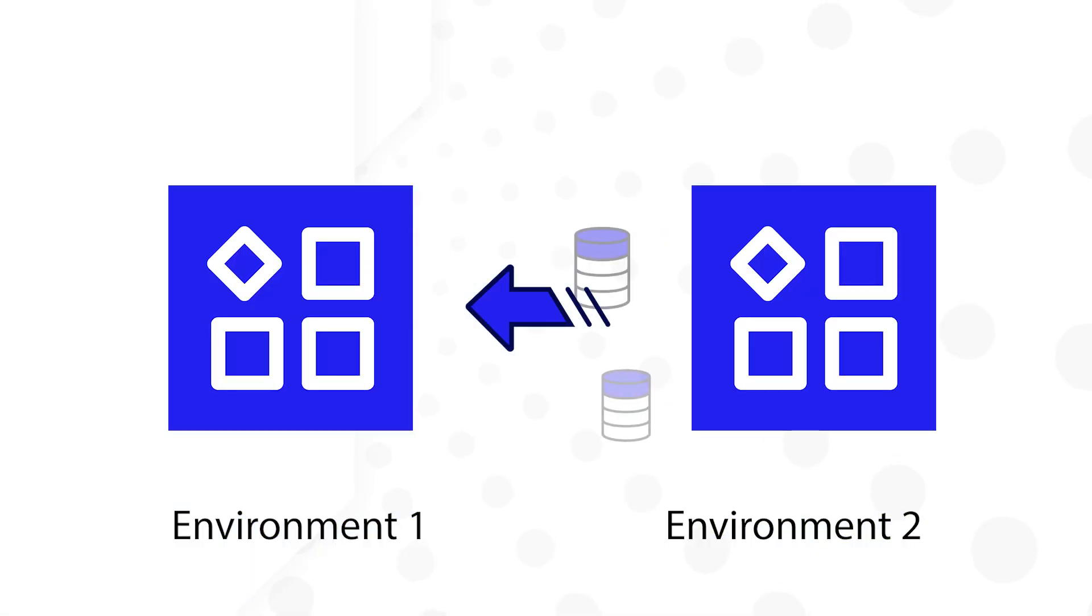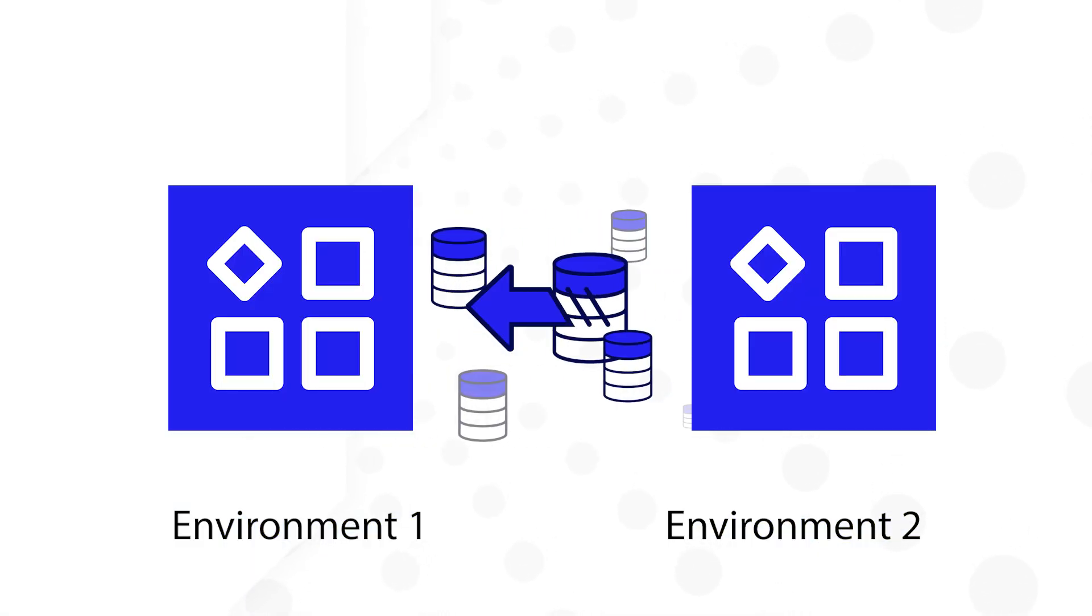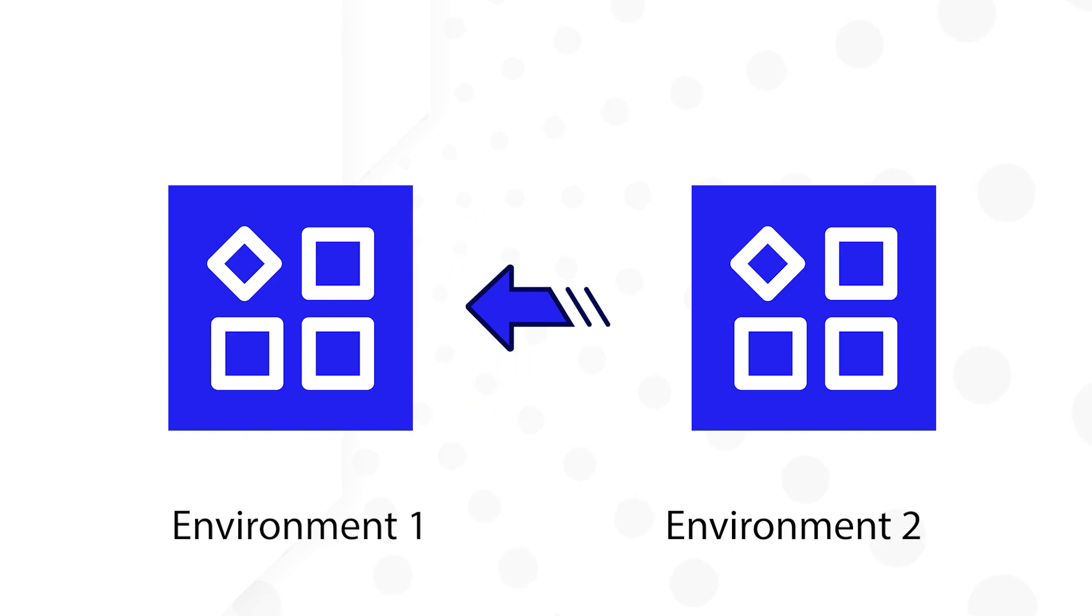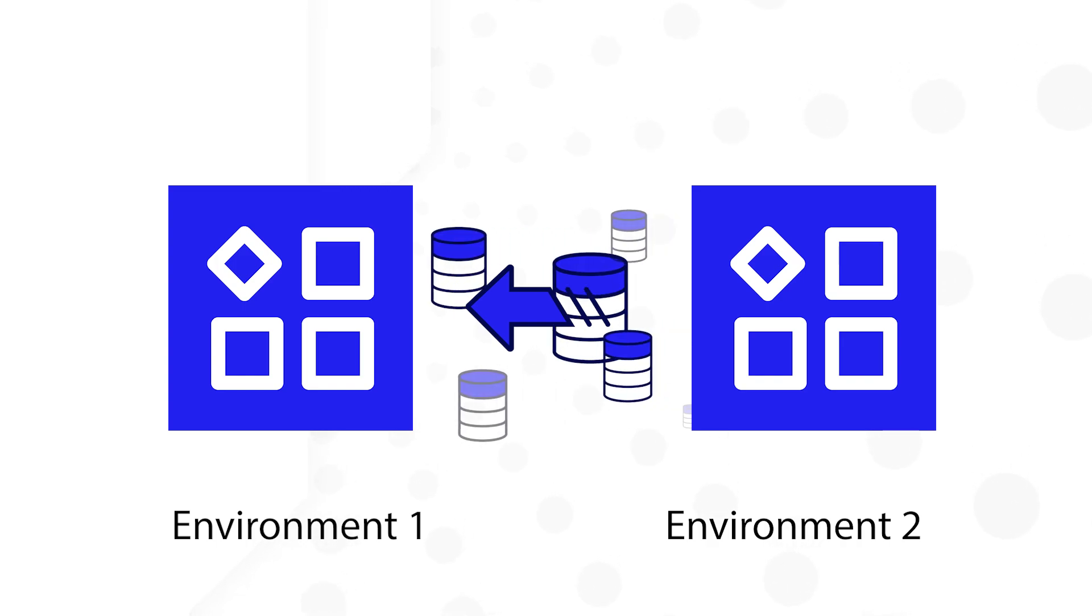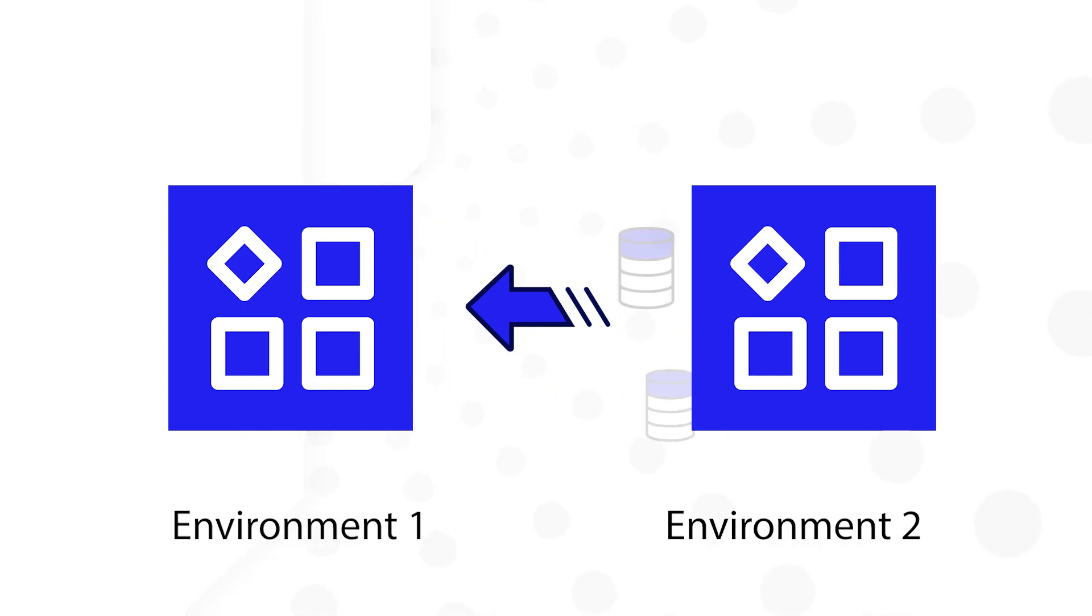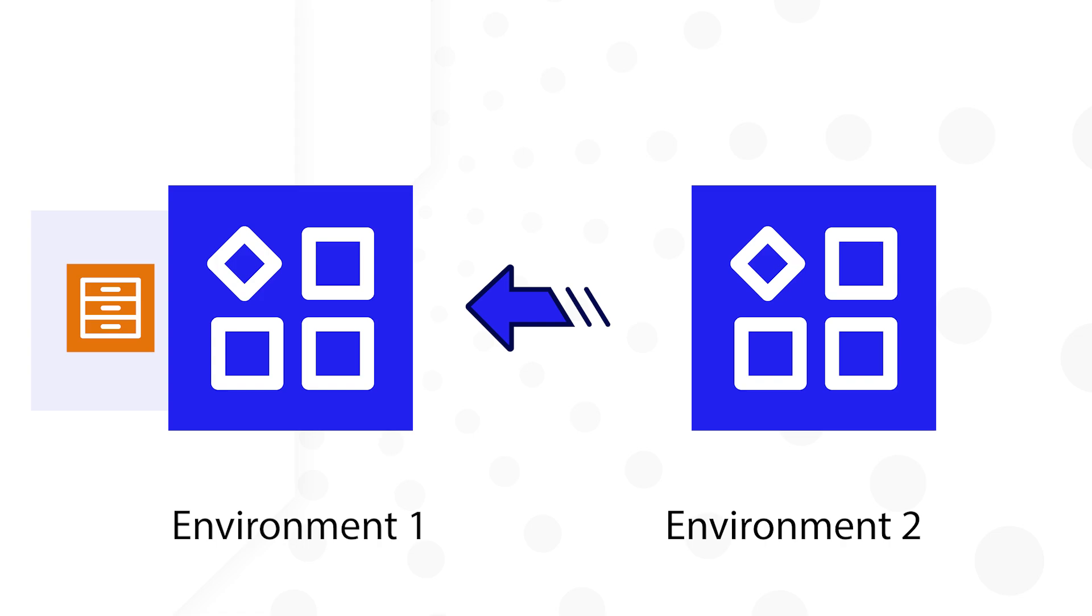Hi and welcome. In this video you'll learn how to create an integration to post data between two Appian environments. In this example we'll have two Appian environments. We want environment 2 to send vehicle data to environment 1 where it will be saved to a vehicle record type.